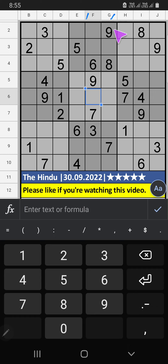Column F, Column G, V of 9. So, 9 can't come in these cells. The 9 is sent from here.